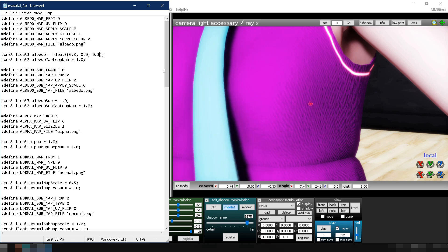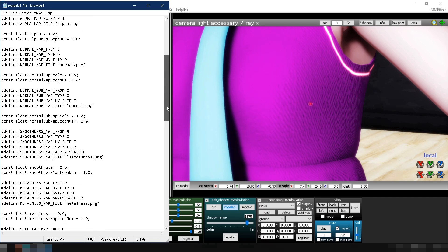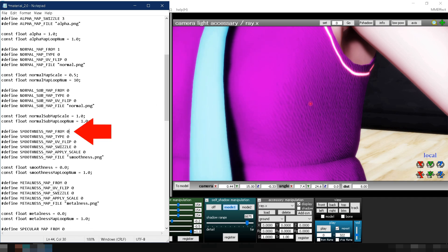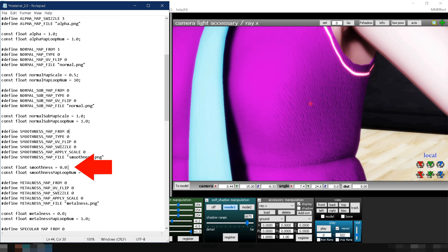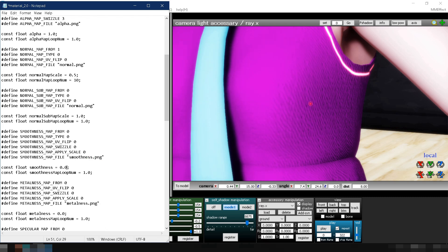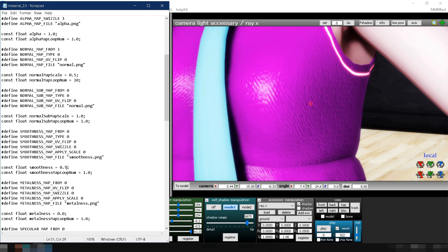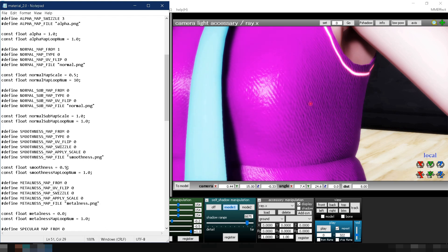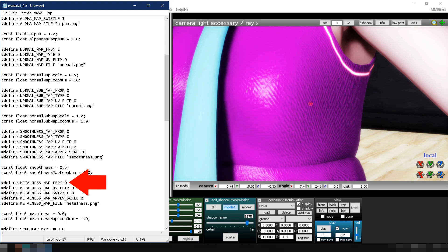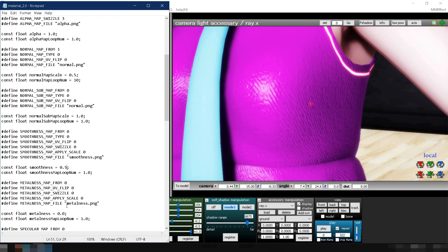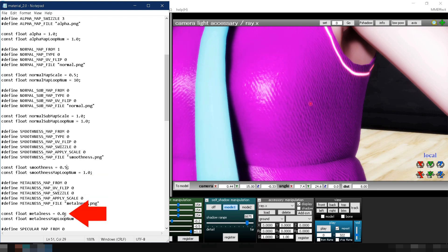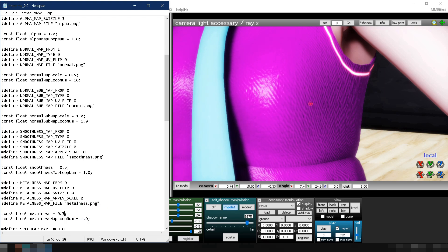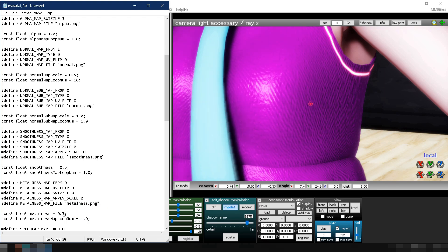If you want the cloth to be shiny, make sure smoothness map from is 0 since we're not using a roughness map. Then adjust the value of smoothness. For this example, let's set it to 0.5. Lastly, if you want the cloth to be metallic, make sure metalness map from is 0 since we're not using a metallic map. Then adjust the value of metalness. Let's set it to 0.3.